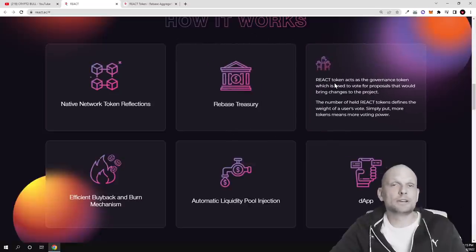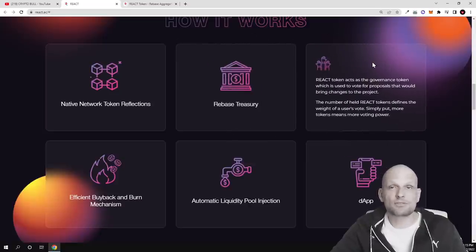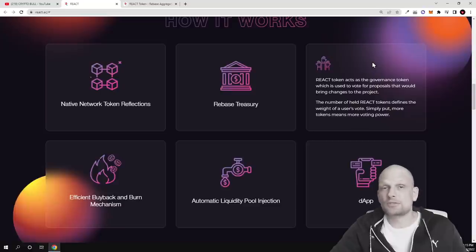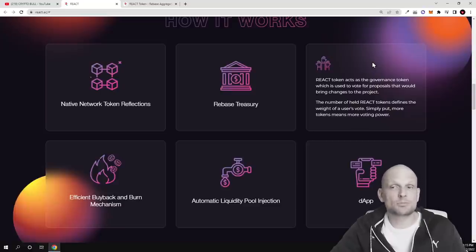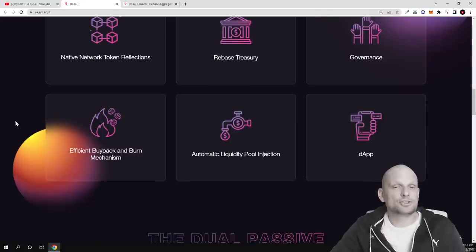And this token also will be governance token. This means that everyone who will be hodling these REACT tokens they will be able to participate in decision making what will happen with this project in future.